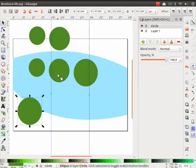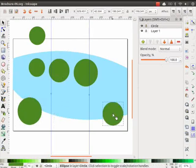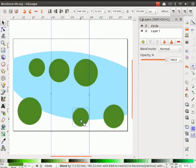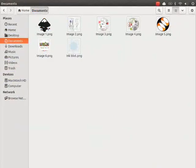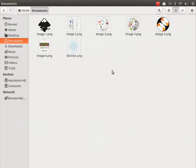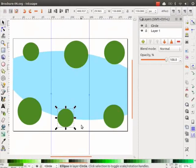Inside these circles, we will place some images. I have already edited the images to a circular shape and saved them in my Documents folder. For your convenience, these images have been provided to you in the Code Files link. Pause the tutorial, click on the link and save these images to a preferred location. After this, resume the tutorial.